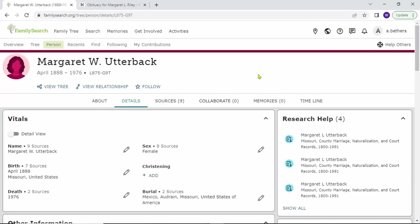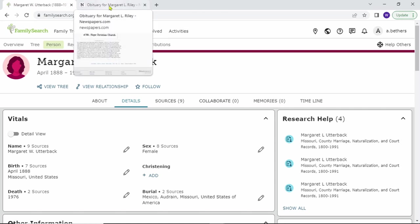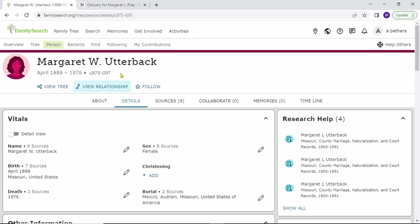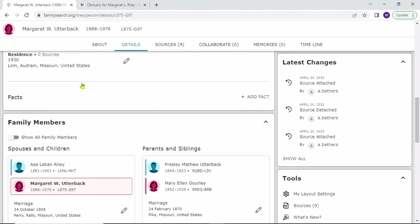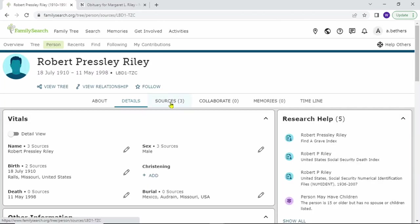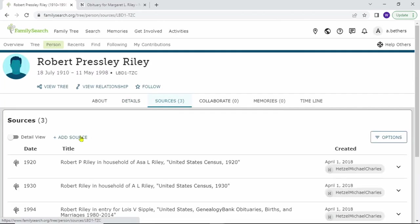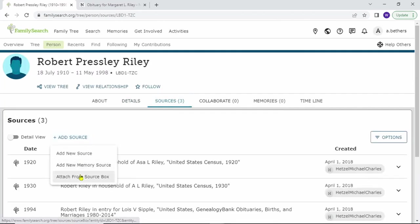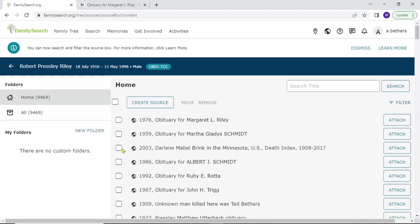The fourth way to attach records is using the source box. The obituary we just added to Margaret mentioned several other people in it. I'd like to attach it to each of our children. So let's go down to our children. Click on sources. Add source. Attach from source box. And then all you gotta do is click on this and then do attach. And then do that for the rest of the children.